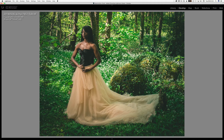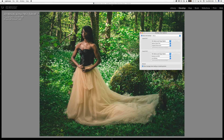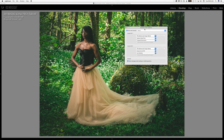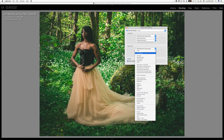If you press I again, you get a second set of information showing shutter speed, aperture, ISO, and the lens used. If you want to change what's shown, press Cmd or Ctrl+J to bring up the view options. You can see options like copy name, capture date and time, crop dimensions, exposure and ISO, and lens settings.